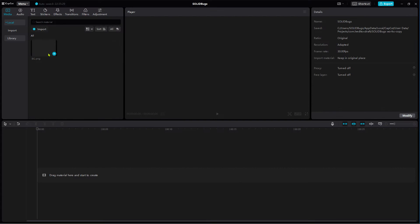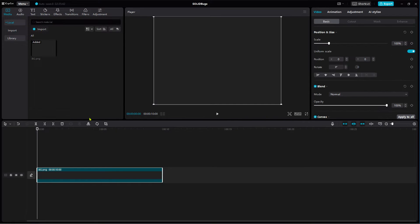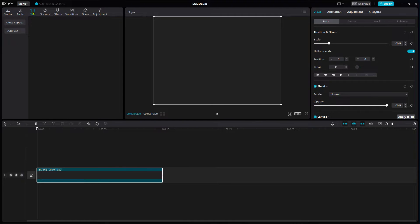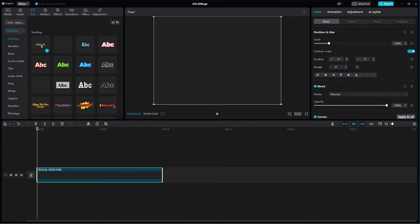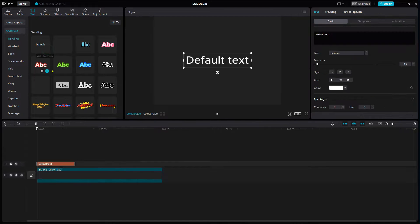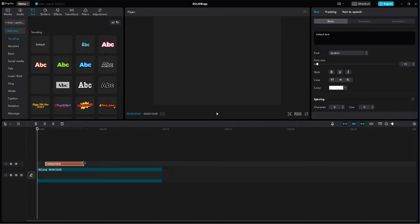First add a single color background image of your choice, then add a default text element. Change the duration to about 6 seconds.